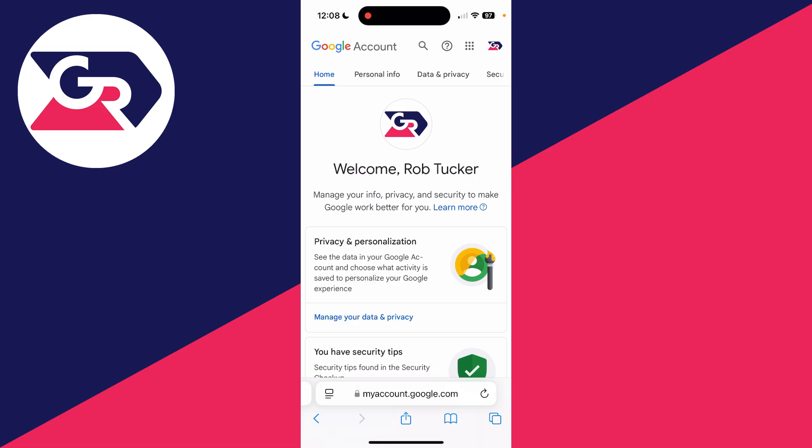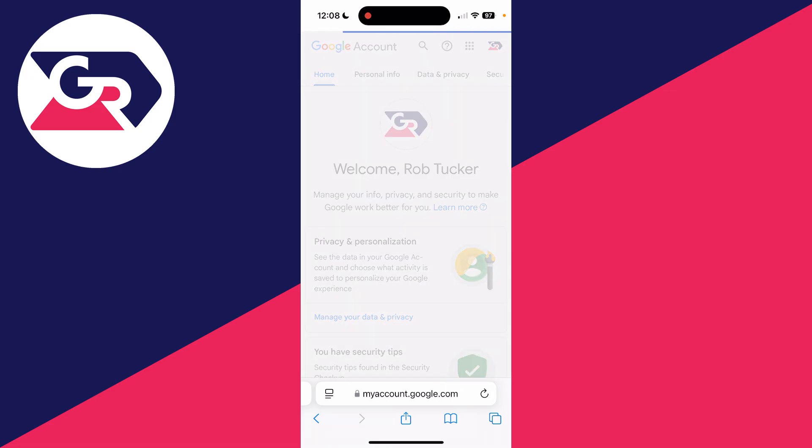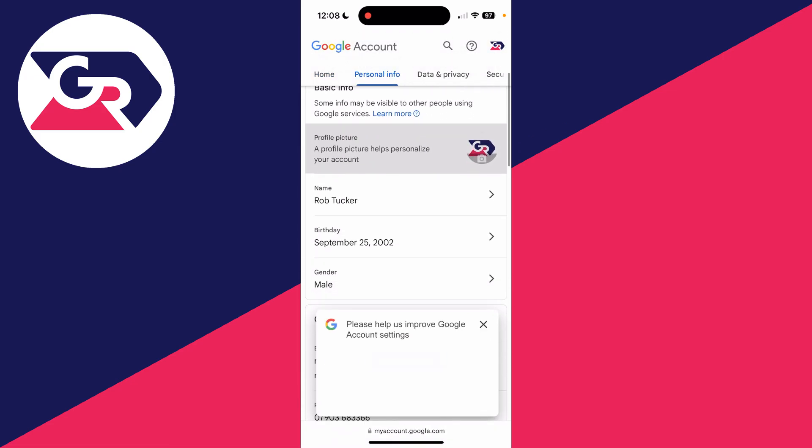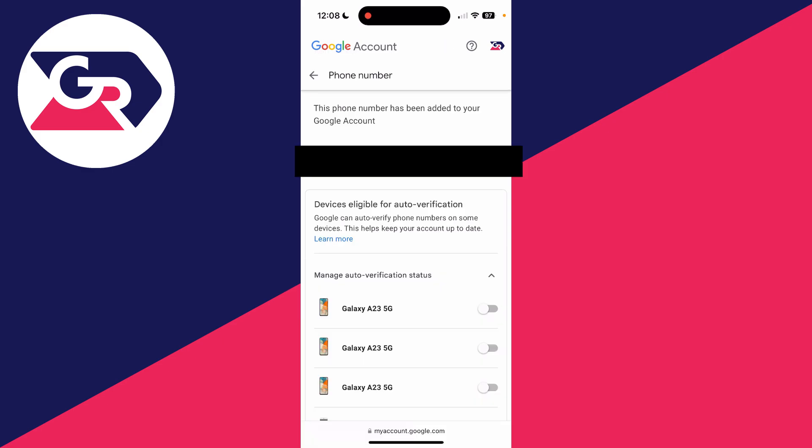Once you're on the Google account page, go to the top and tap on 'Personal Info'. Scroll down and you'll see the phone section. Tap on it, and at the top you'll see the phone number that has been added.